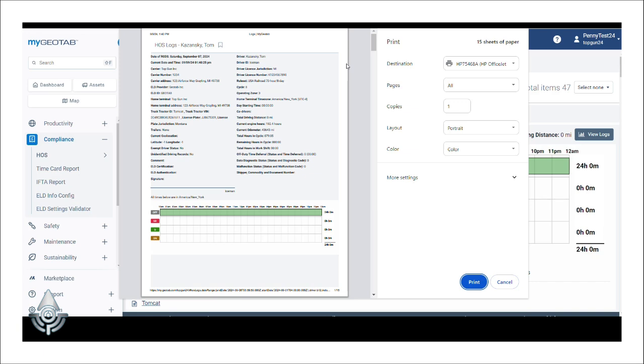This option is typically used when a driver does not verify their logs within 14 days, so in order to remain compliant, we'll need to print out the logs and then have the driver sign them.